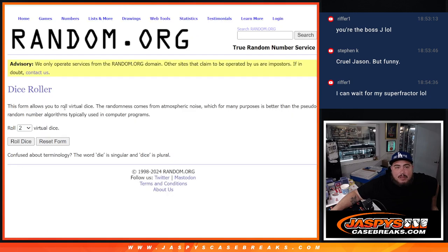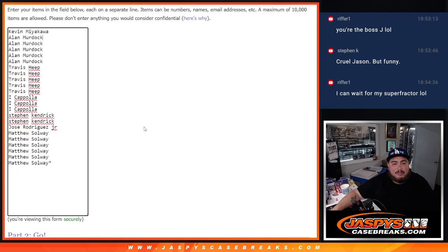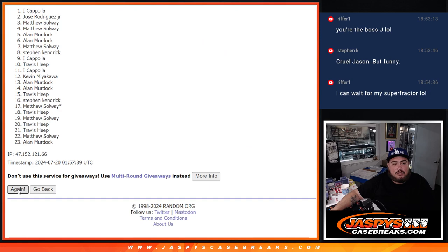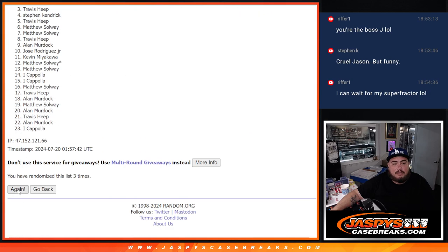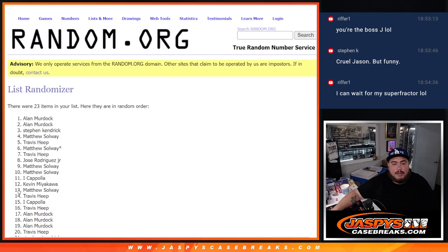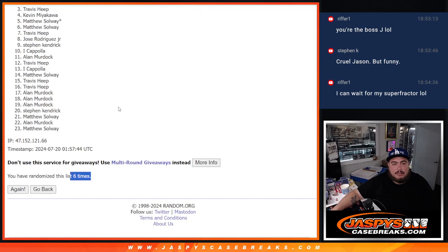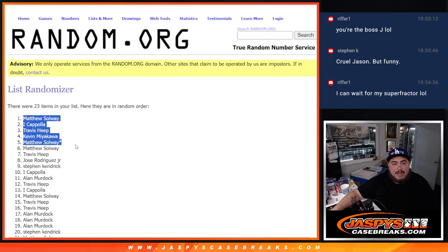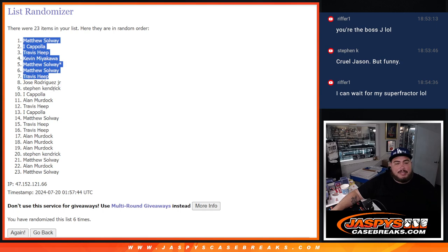So good luck. Dice will be for both there, for the giveaway and the break. 1 and a 5, 6 times. 1, 2, 3, 4, 5, and 6. Matthew, I, Travis, Kev, Matthew, Matthew, and Travis. There you go. Top 7.